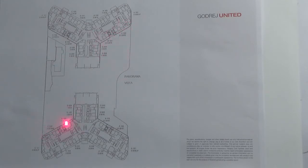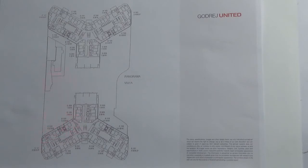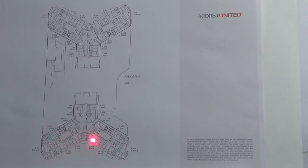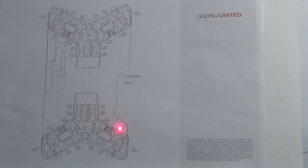This tower, Vista Tower, this part will face towards your clubhouse. This part will face towards the commercial development which is coming. And this part will face towards the entry plaza.